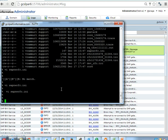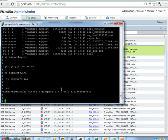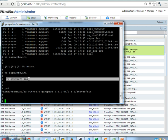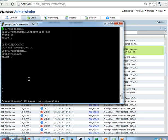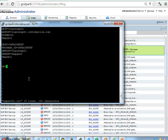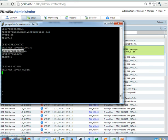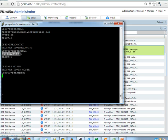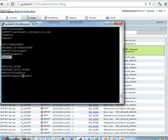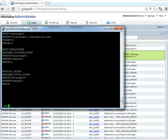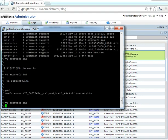We have to modify the sapnwrfc.ini file. This file will be there in the server bin. We can open this file and we can provide the entries here. Now we can recycle the service.